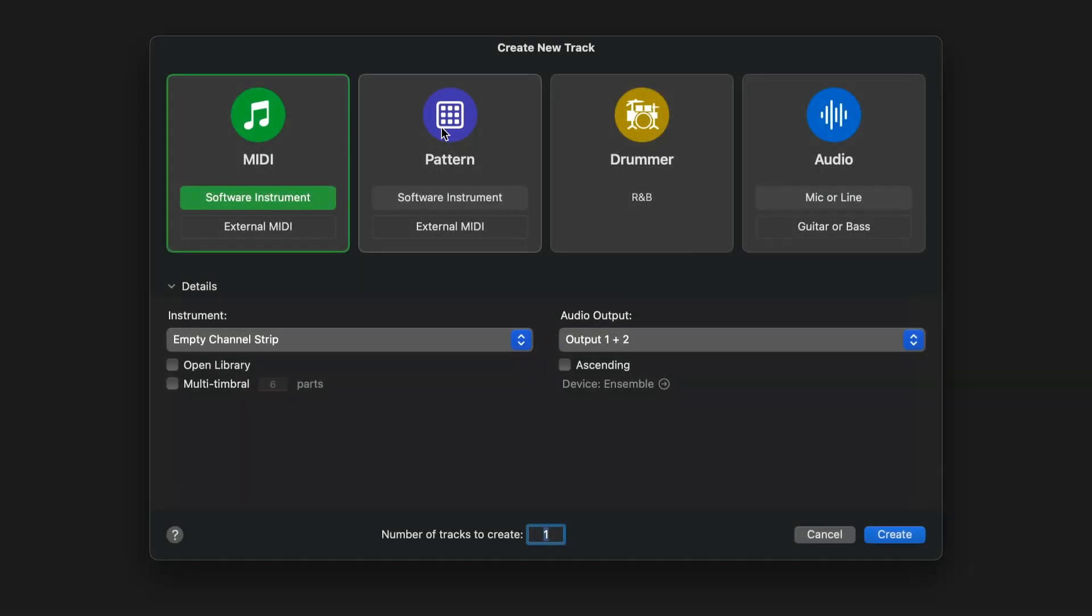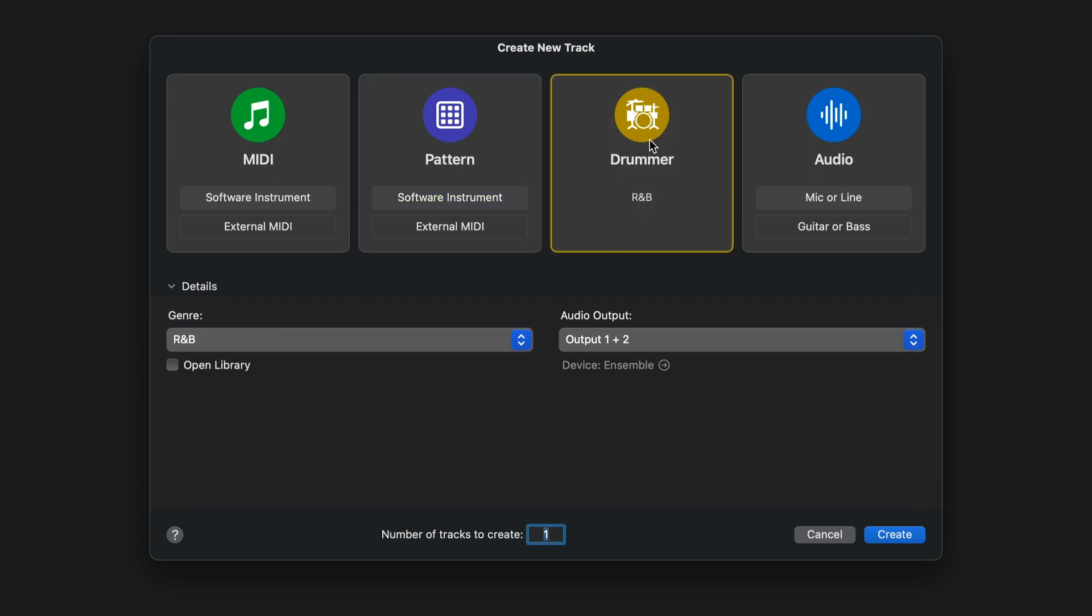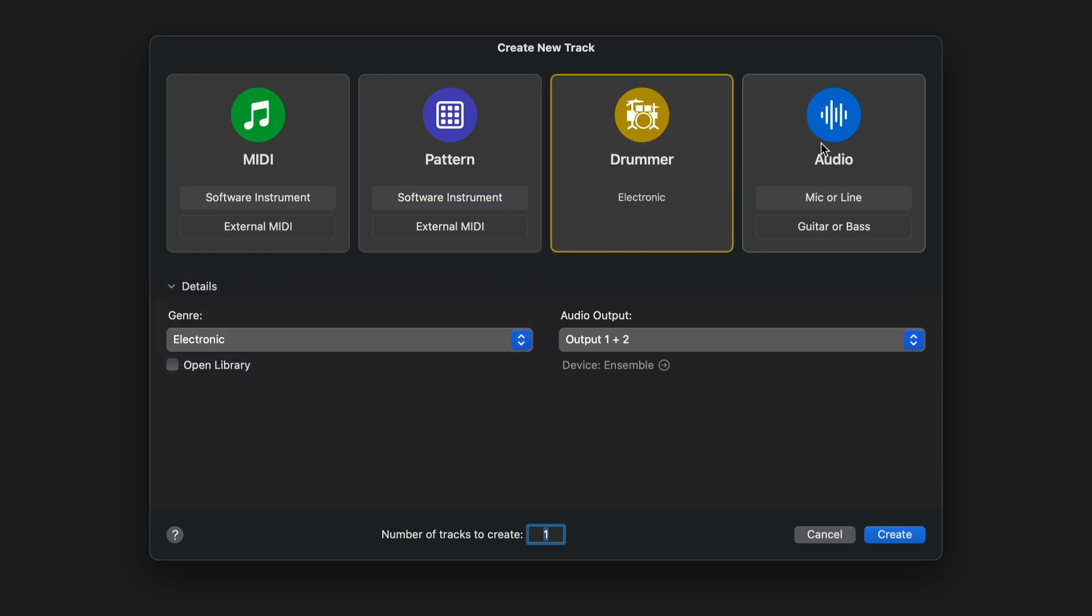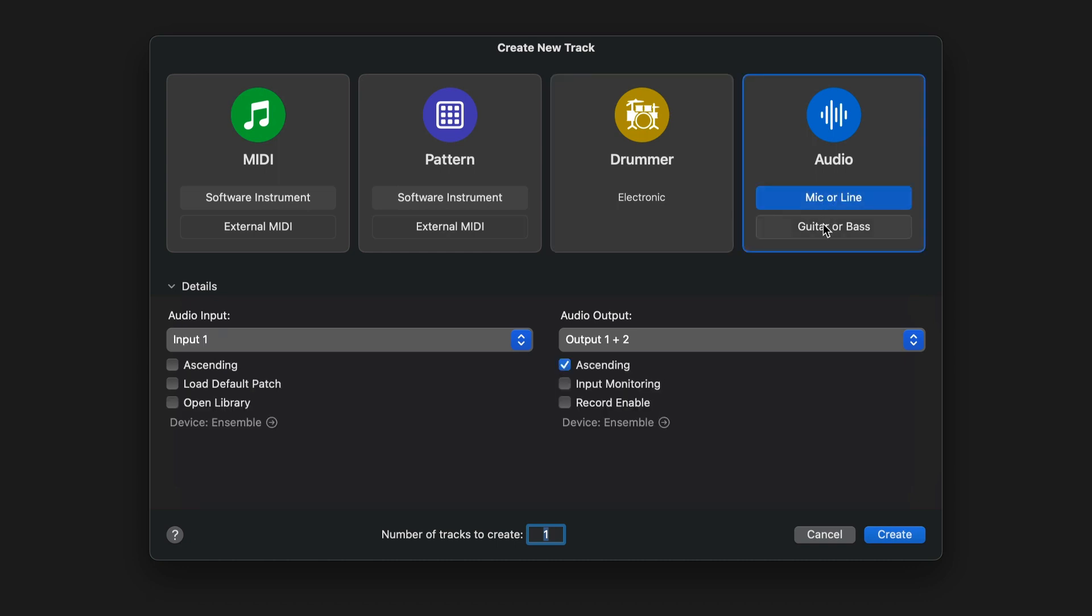The revamped New Tracks dialog box is now called Track Sheet, and it sets the default color icon and new default region type for software instrument tracks, pattern tracks, drummer tracks, and audio tracks.